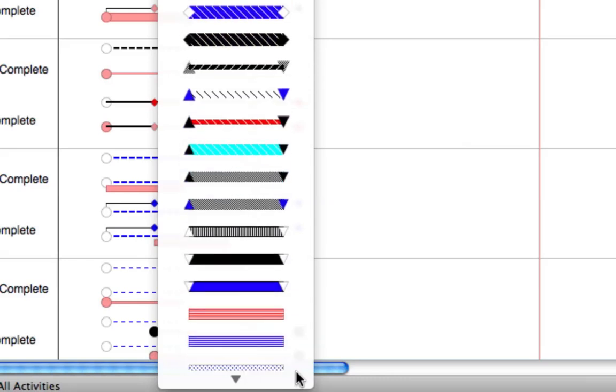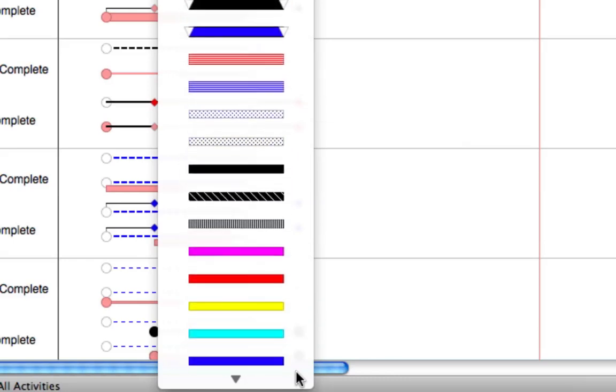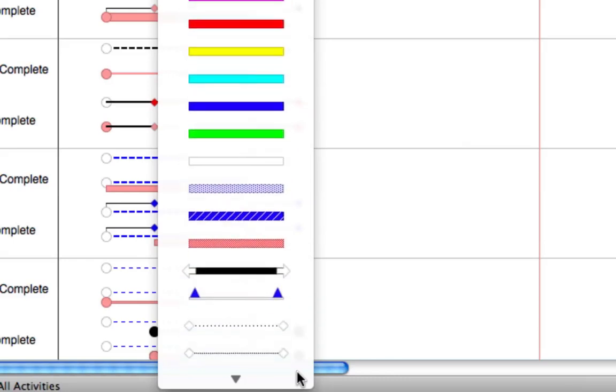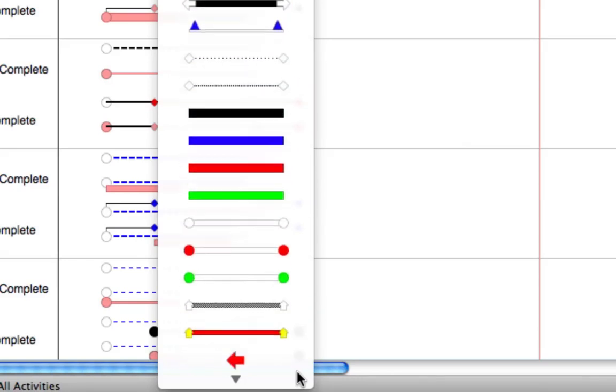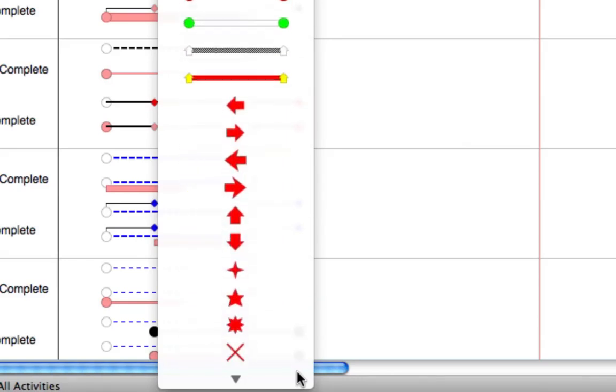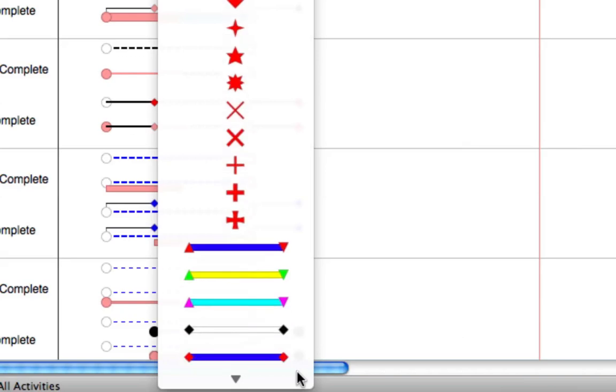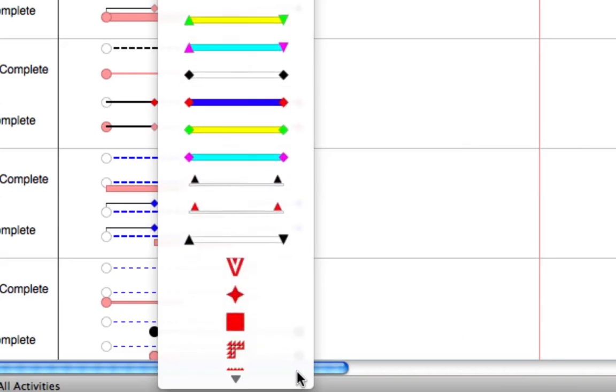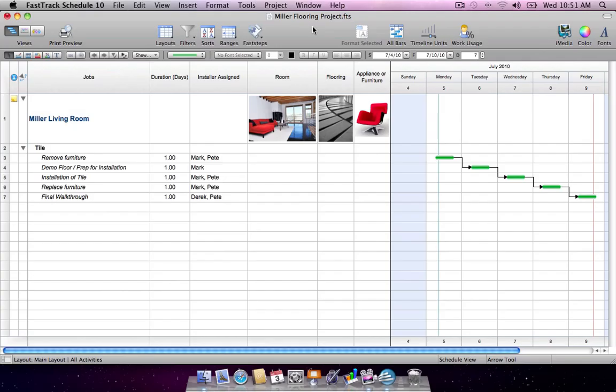With all this flexibility in bar style and milestone creation, you'll create impressive, professional-quality schedules that are sure to make an impact.